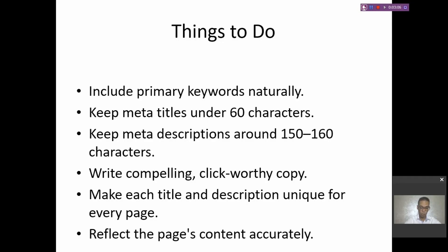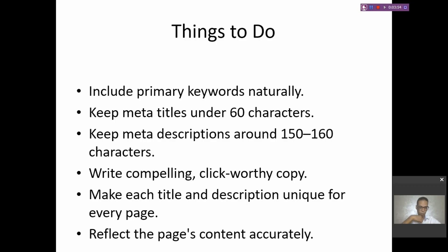The second thing to do: the meta title should be under 60 characters so Google can display it in full. For the meta description, keep it between 150 and 160 characters so Google can show it in full on search engines. The fourth thing to consider: write compelling, click-worthy copy. For example, if you're offering free shipping or a free gift, mention that in the meta title or meta description to encourage people to click, since this is the first thing they see before going to your product page.